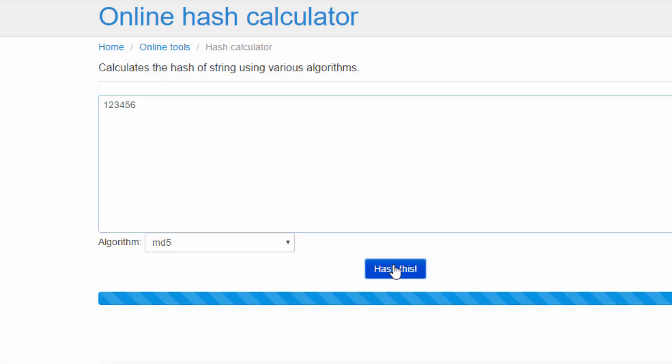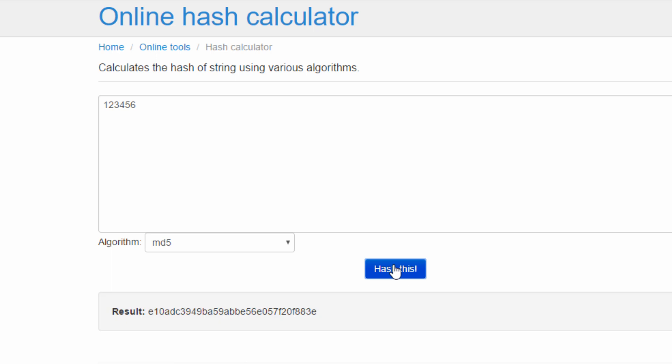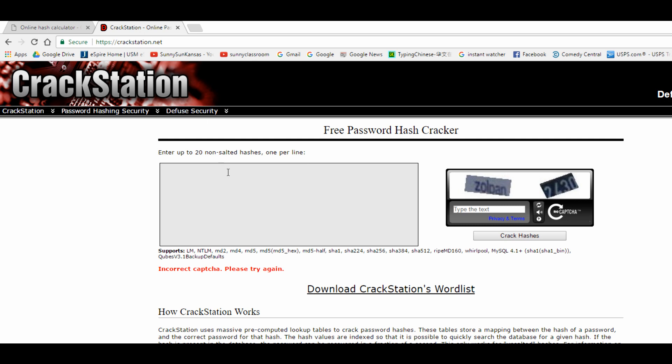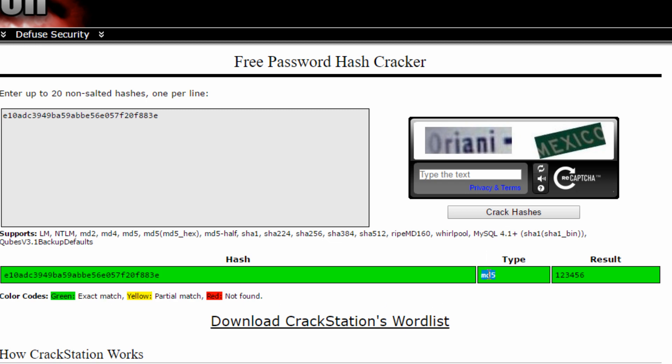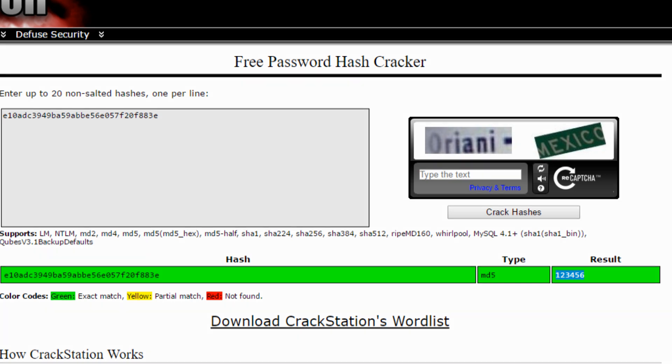I choose MD5, hash it, I get the digest. I copy and paste the digest to crackstation.net, boom, we decode the digest. You see the type is MD5, password is 123456.